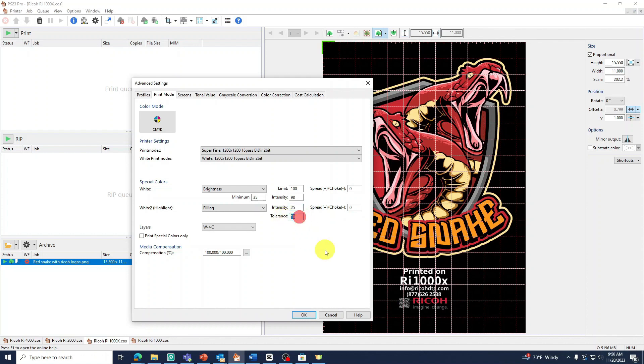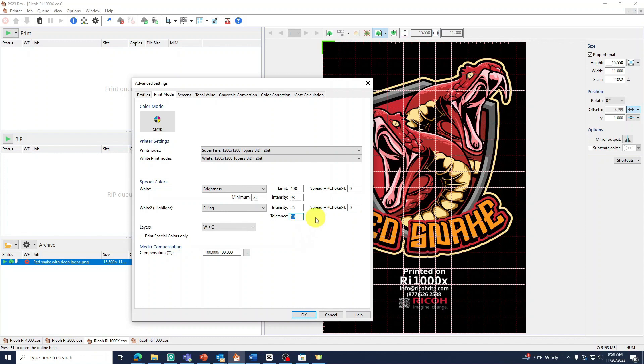Tolerance refers to what the software considers white areas. In most cases you only want a highlight print over white areas. A good tolerance level is 10. Increasing the value higher will start to print a white highlight in your off whites. Just keep in mind higher levels will wash out your lighter tones.